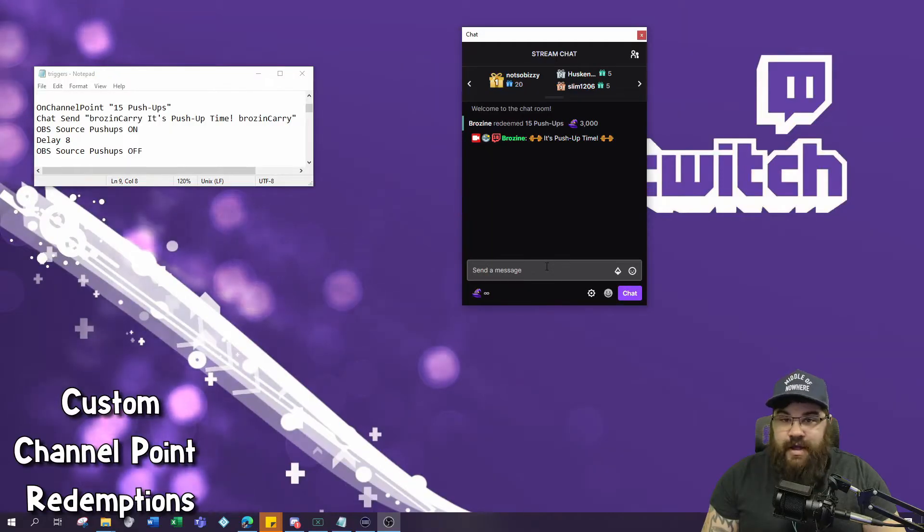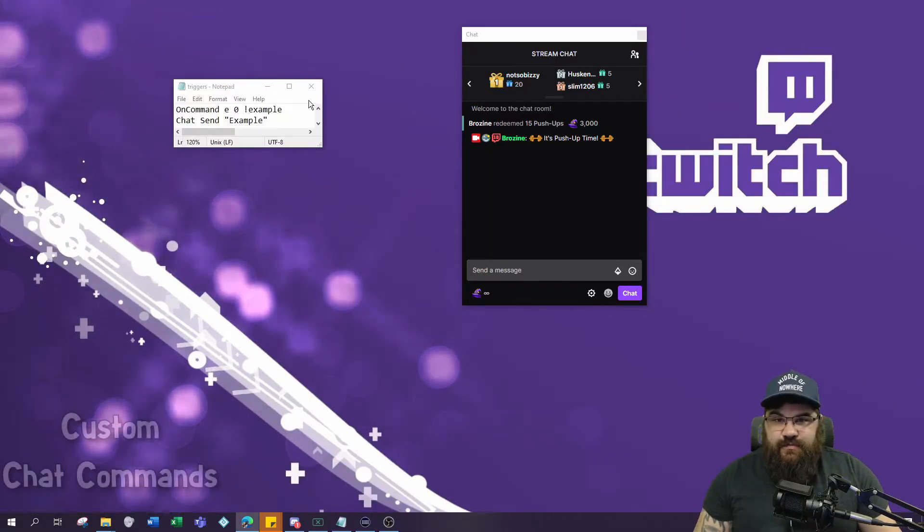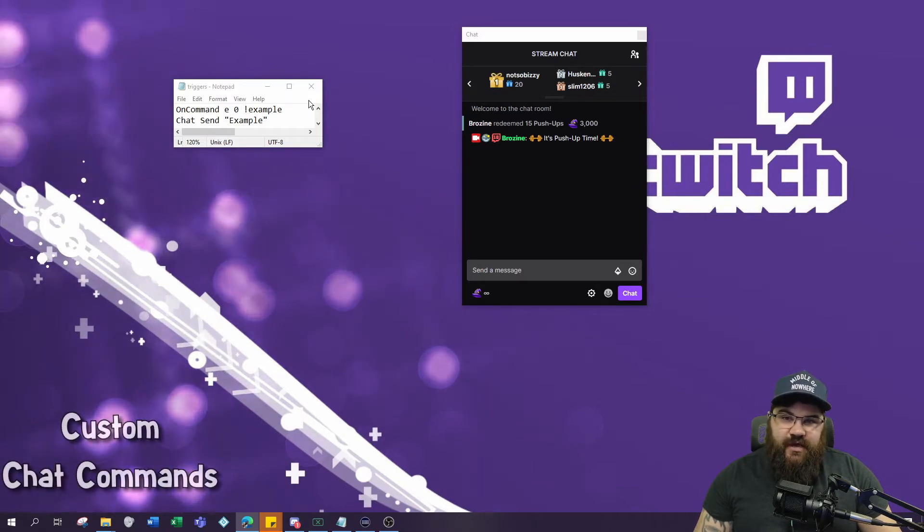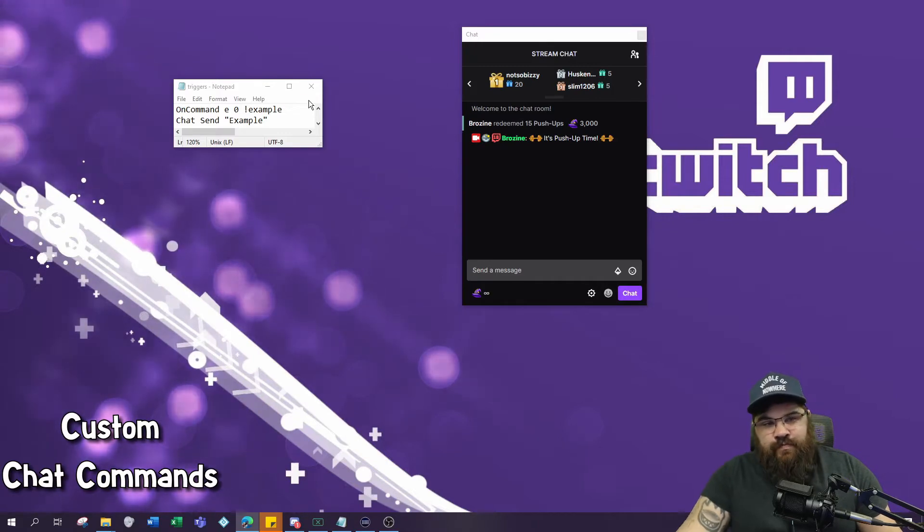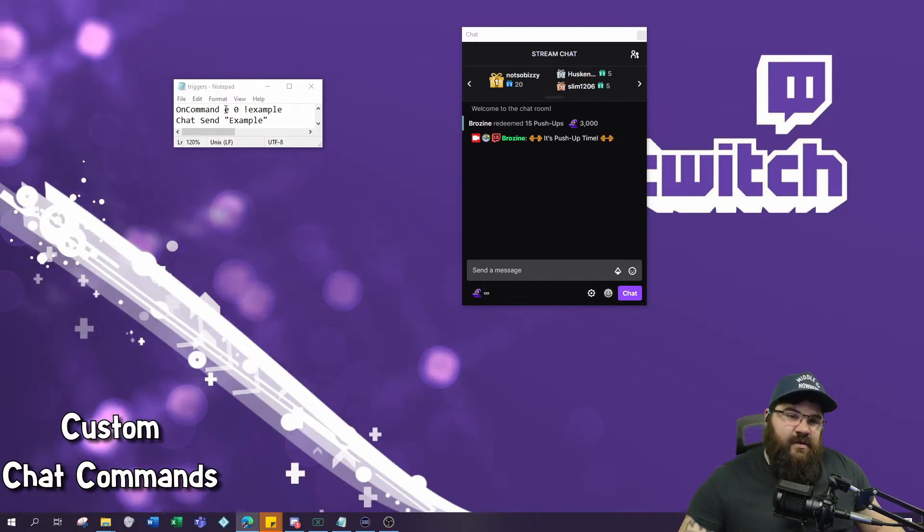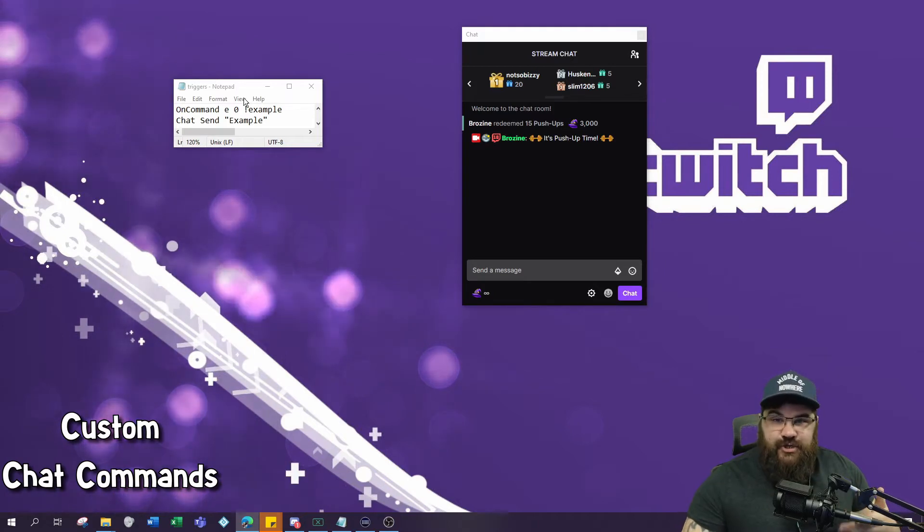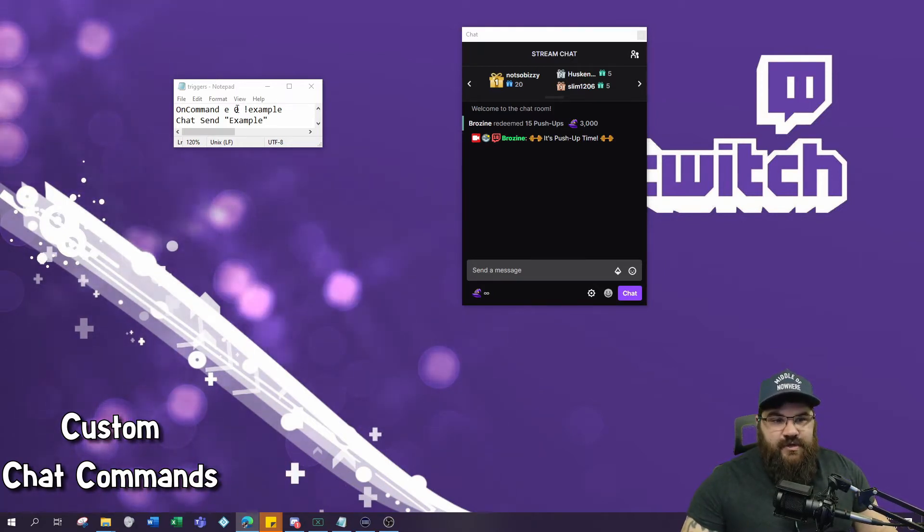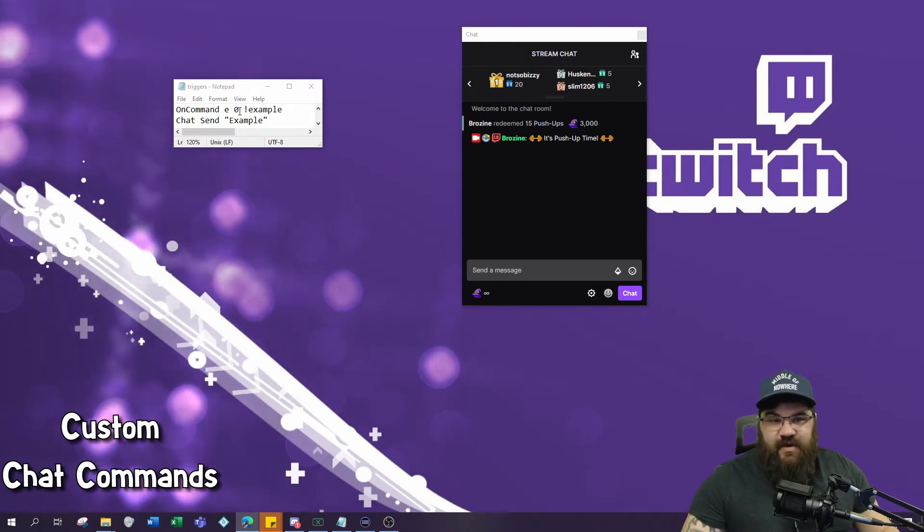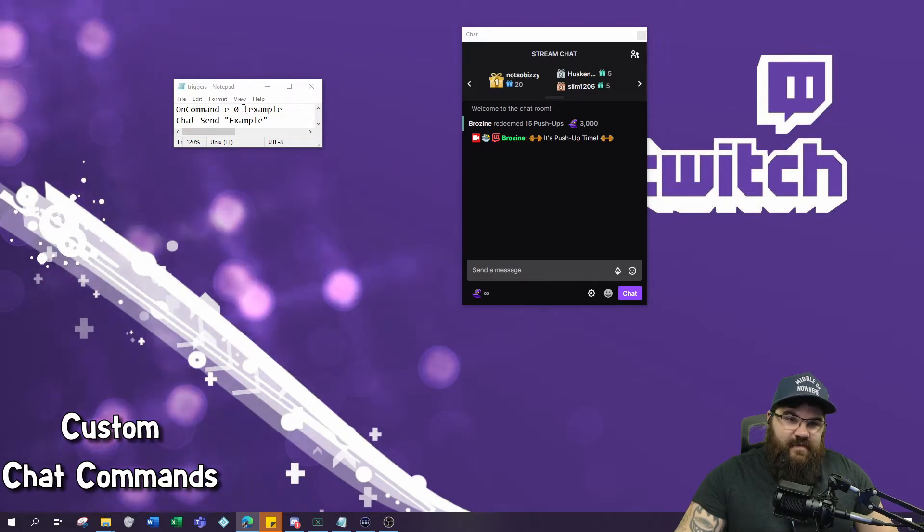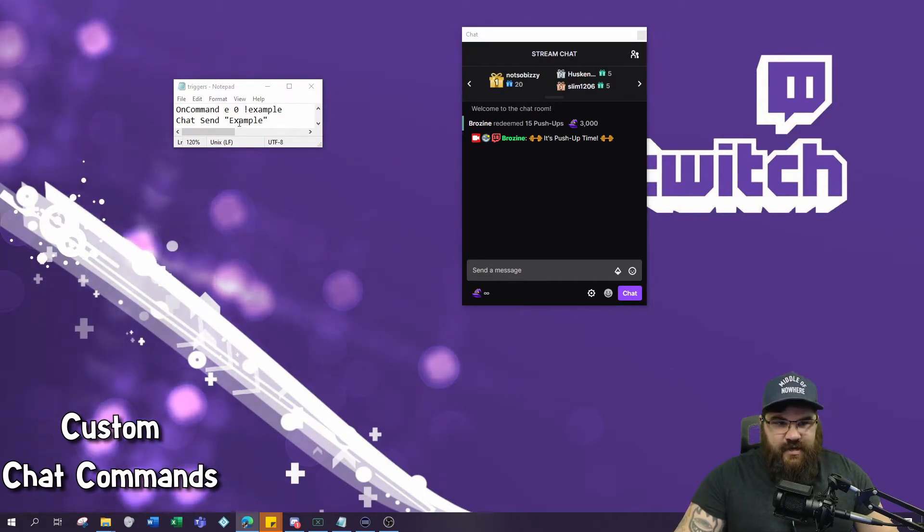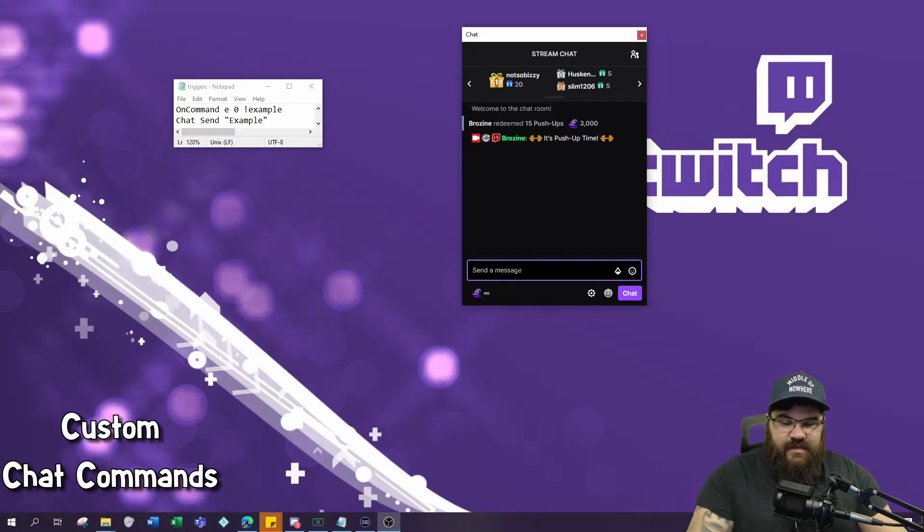All right, it works perfect. This next event is just a simple check command. If you wanted to personalize your stream with a custom command with some custom text, you could do this. You want to put 'on command', the letter E for everyone. If you want to adjust it so only you can use it, it would be B for broadcaster. Zero is the cooldown, meaning everybody could technically spam it. The command is exclamation point example.